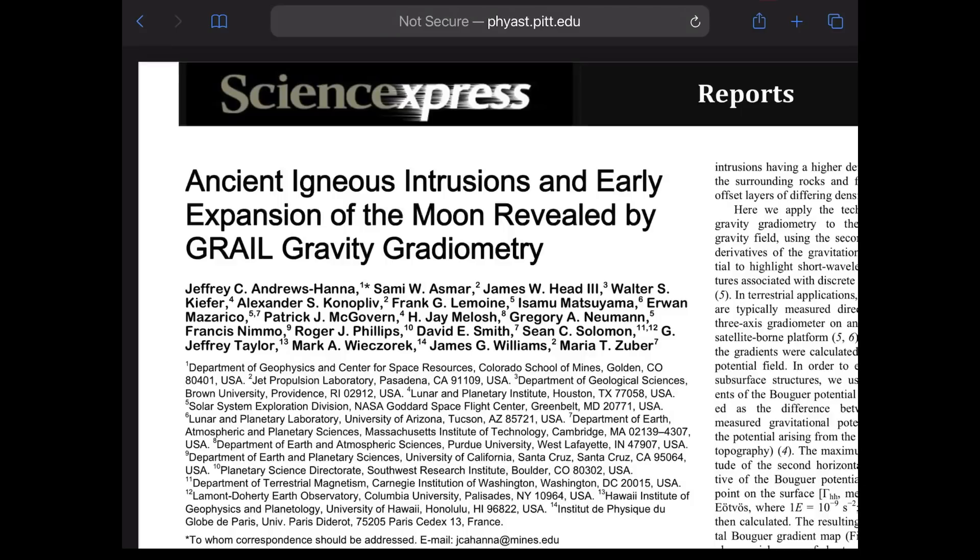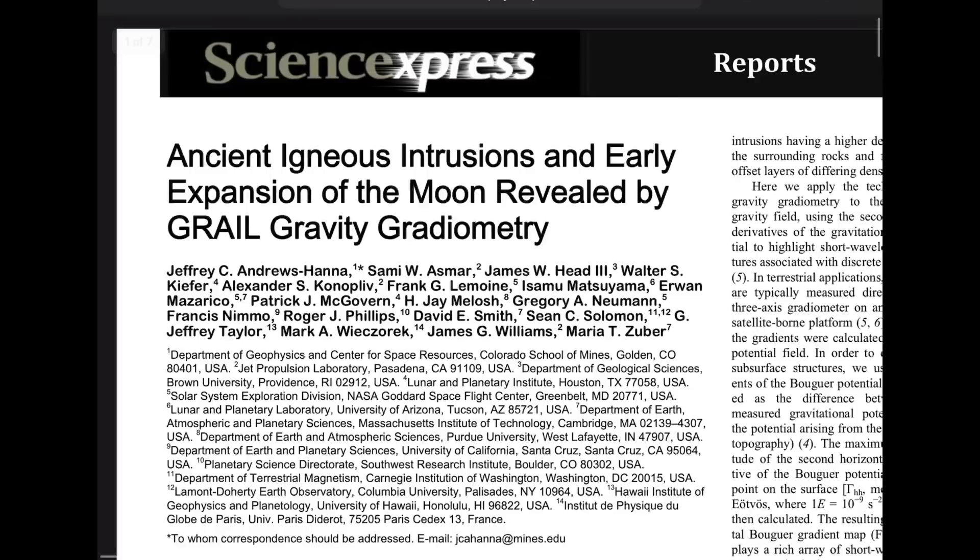So I was looking at stuff about the moon and I came across this little report. I'm going to decode this for you, but let's just read the first part.